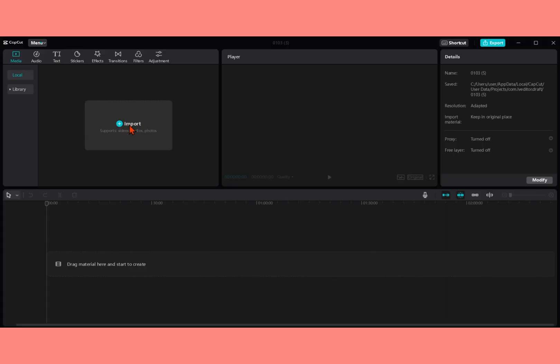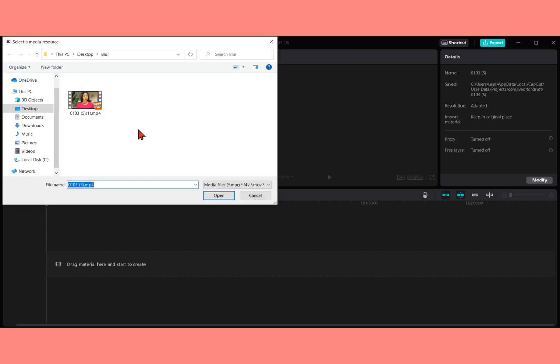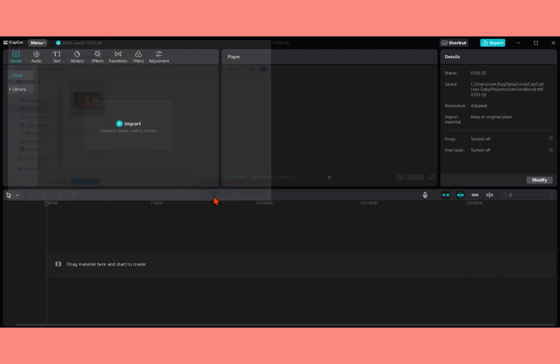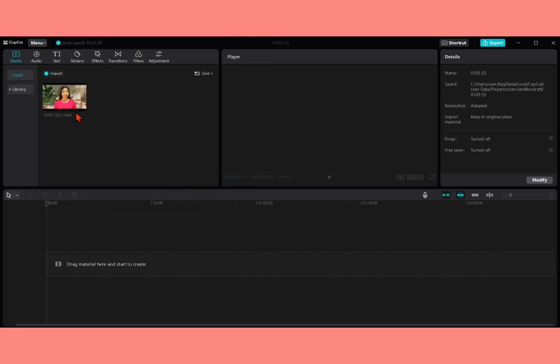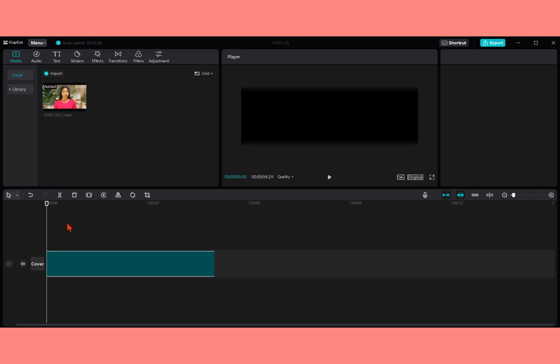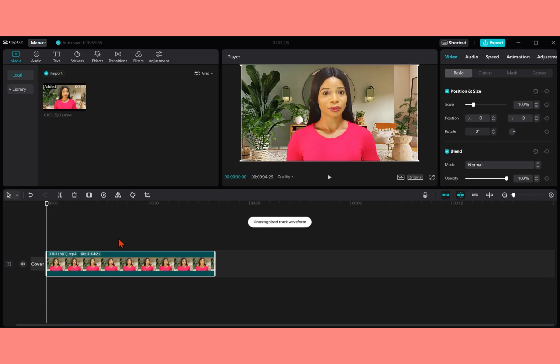So you head down to your CapCut, you open it up and then you'll import the video you want to upload. Here is my video, I created a folder, I make my video then I put it inside the folder. So this is the video, you click on it and open it up. When you open it, you drag it to this place.